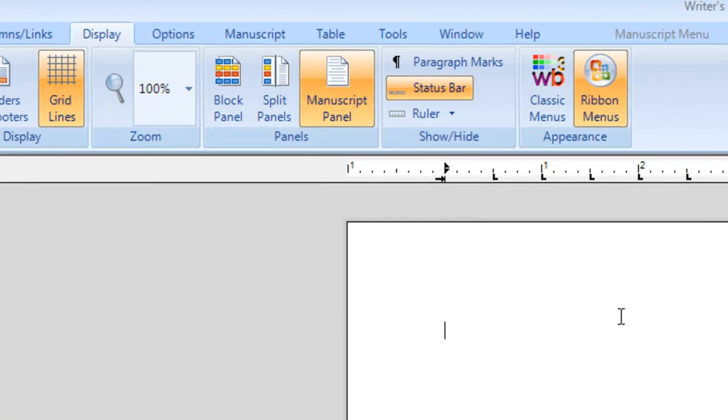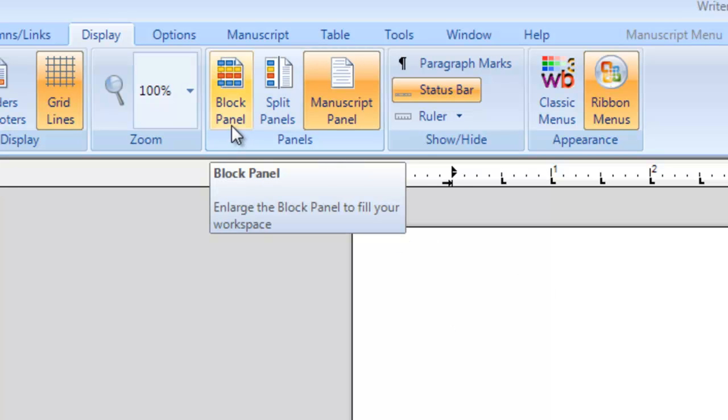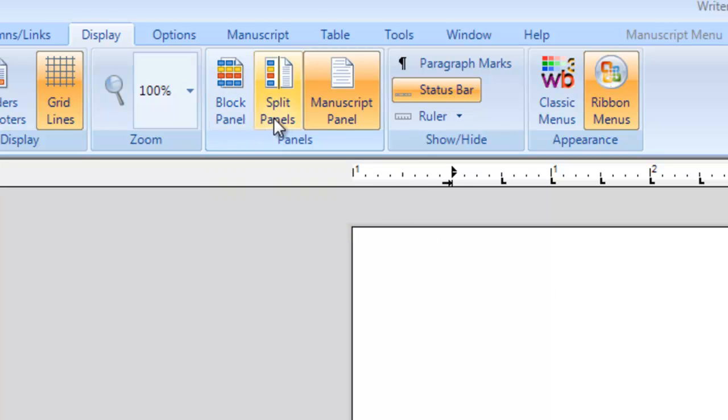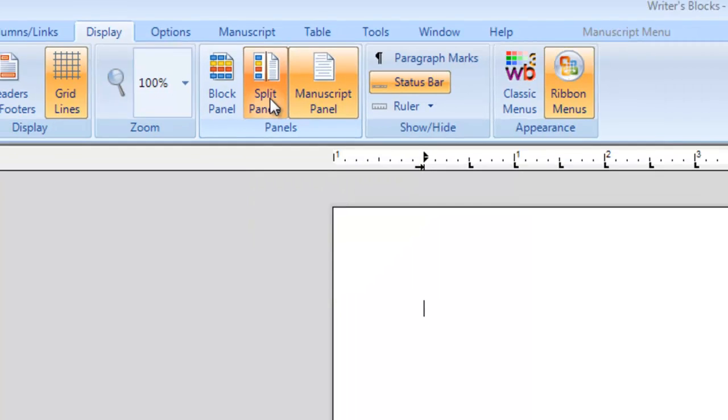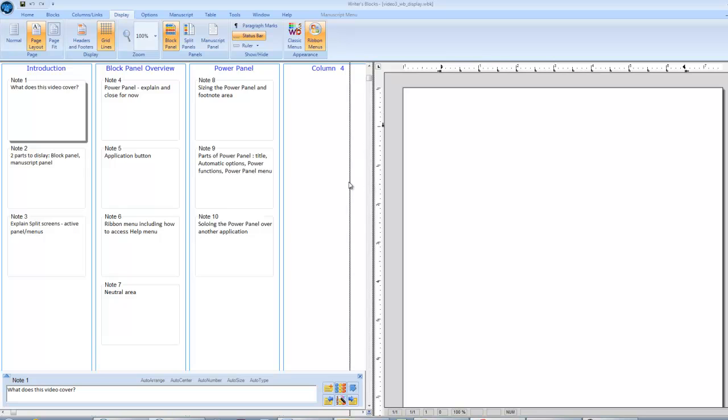On the Display tab, you see three options that control whether just the block panel is displayed, whether the manuscript panel is displayed, or whether both panels are displayed side by side. When the panels are split, you can use the splitter bar to control how much of each window you see.